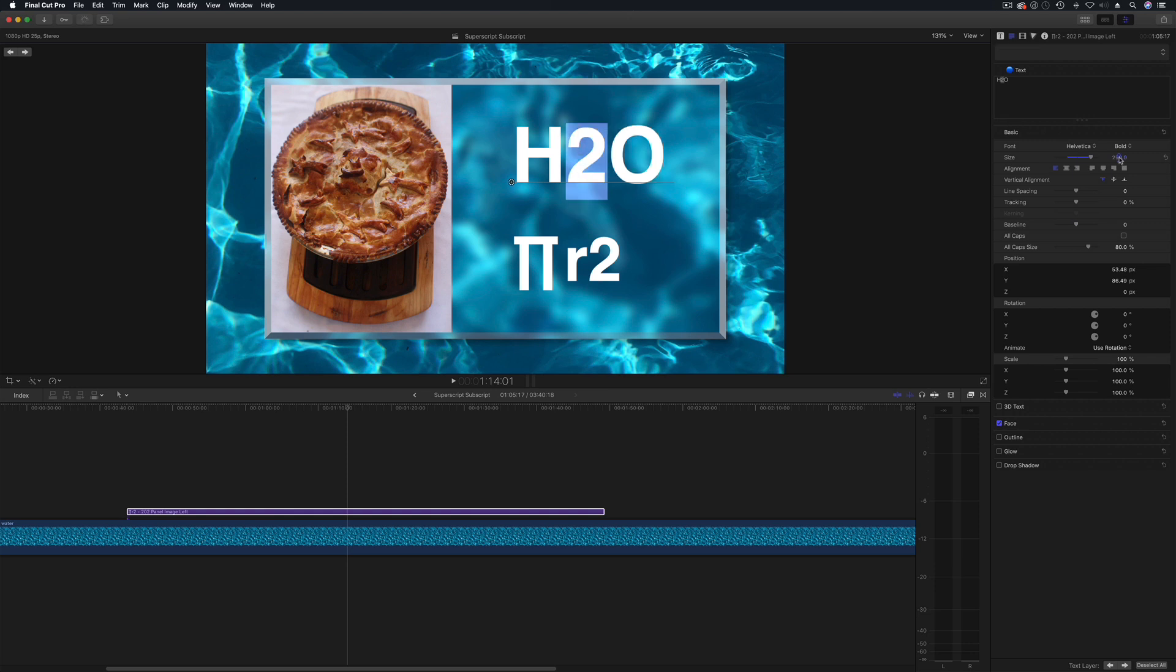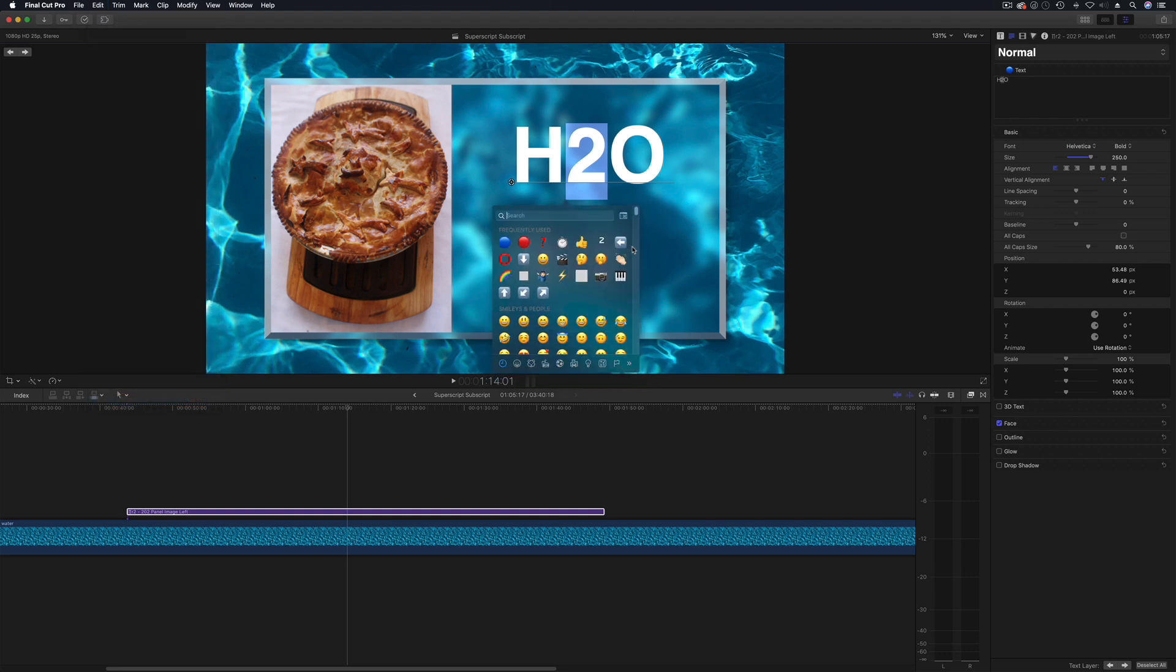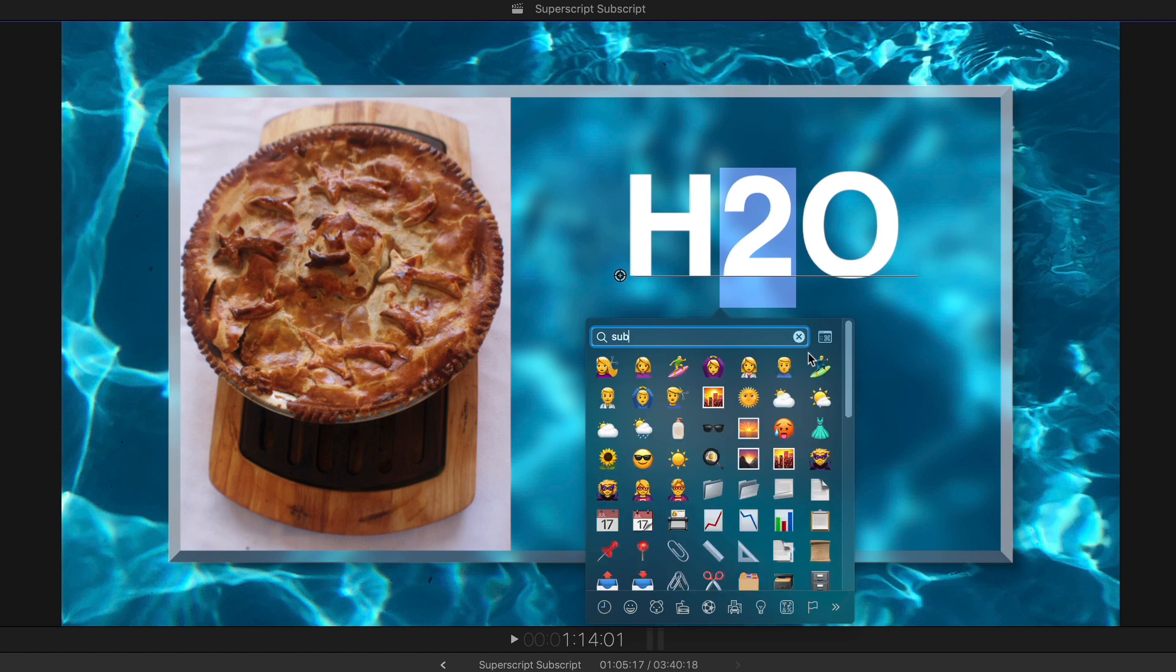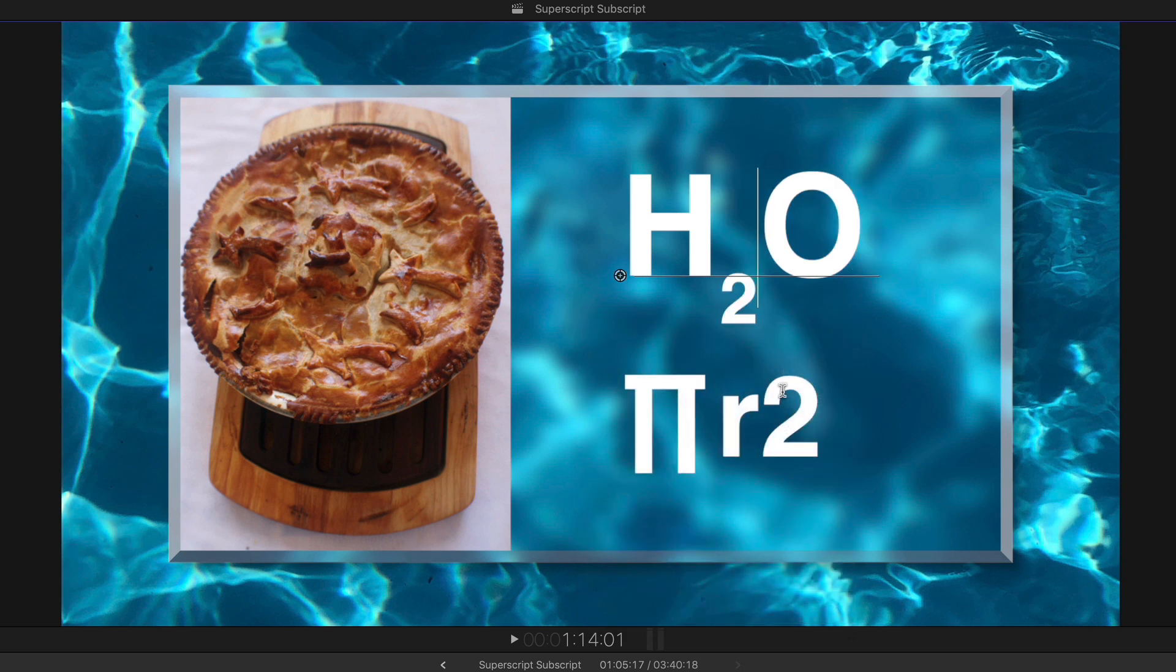Just let me undo that. I'm going to show you another method as well. You can actually go up and go into the Emojis and Symbols and tap in subscript. And it will bring you a load of these but we want the two. And it'll drop that down, maybe a bit small so you need to bring that up, but that's two ways of doing it.